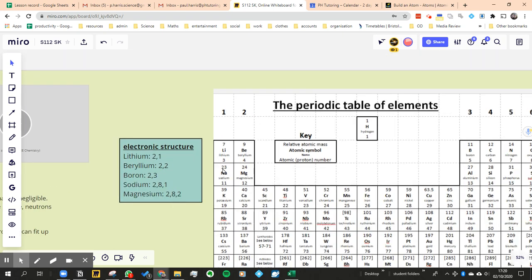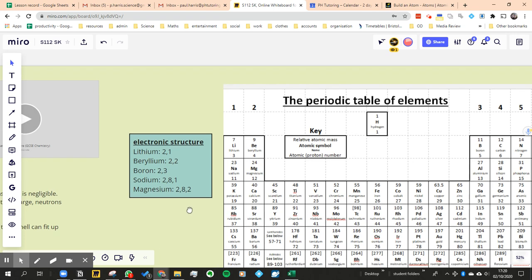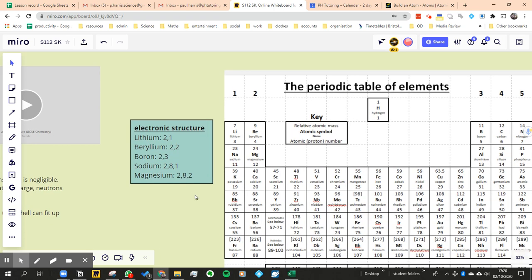They all had two shells. Sodium and magnesium is in the third row, it had three shells. So in other words, the row tells you the amount of shells it's going to have and the column tells you the amount of electrons in the outer shell.